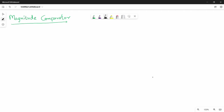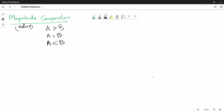We have two numbers, A and B. We need to determine: is A greater than B, A equal to B, or A less than B? That is what the magnitude comparator does - it tells us the magnitude relationship between the two numbers. We will look at the truth table.